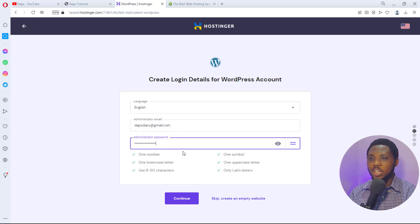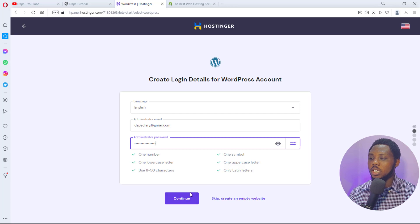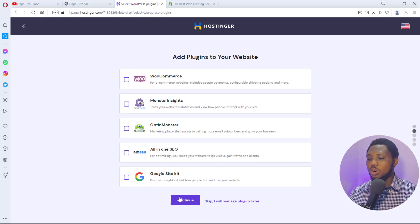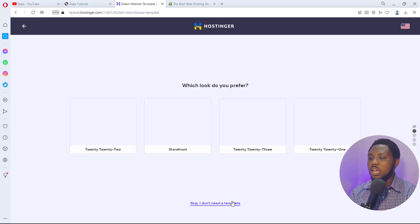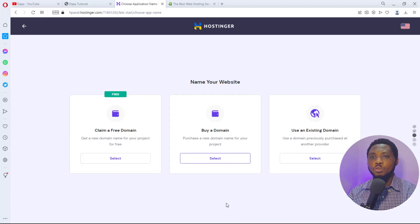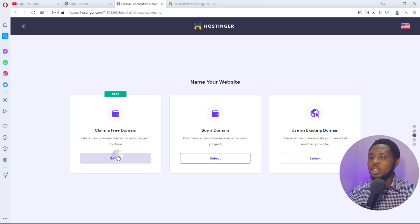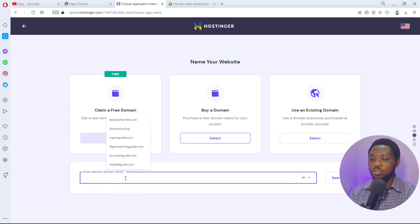Be careful with your password — it must have at least one number, one lowercase, one uppercase, one symbol, be between 8 and 50 characters. Hit Continue. You can skip adding plugins and themes for now. If you just bought your hosting account, you'll have the option to claim a free domain. Enter your desired domain. For this tutorial I already have a domain called 'Best Cache Center' so I'll use an existing domain name and hit Continue.